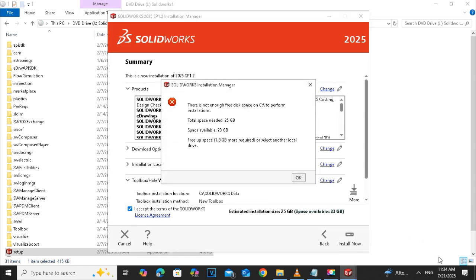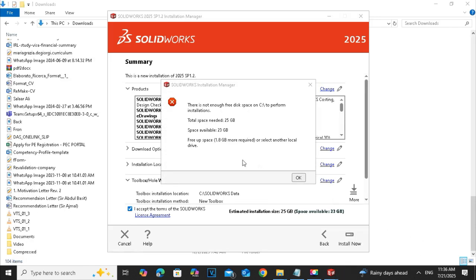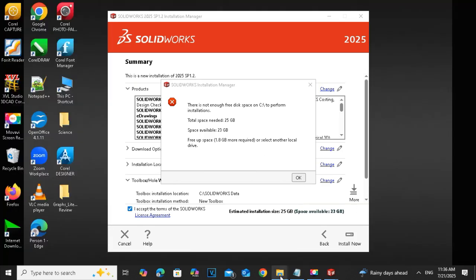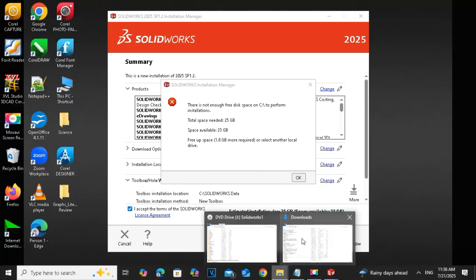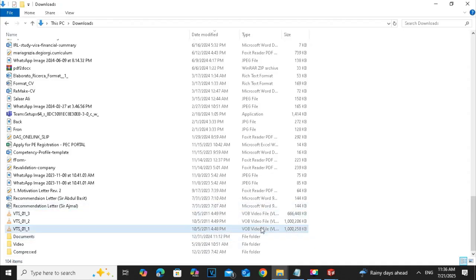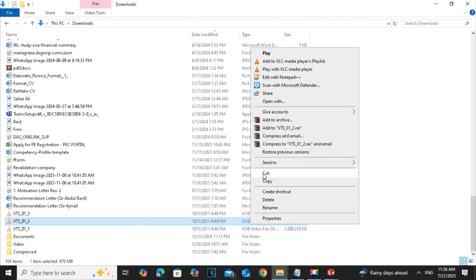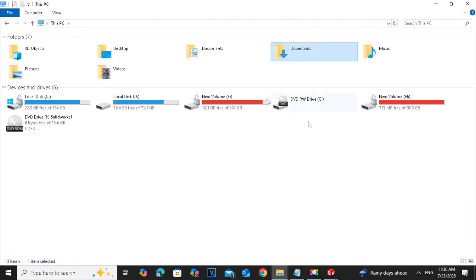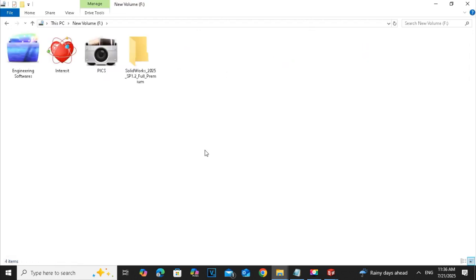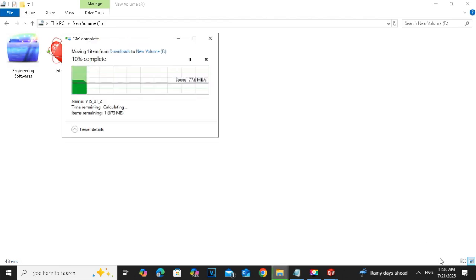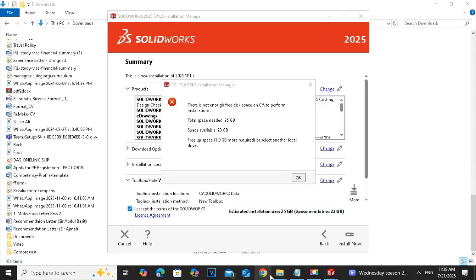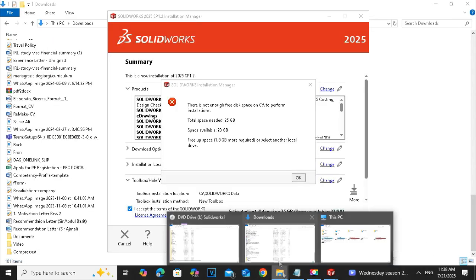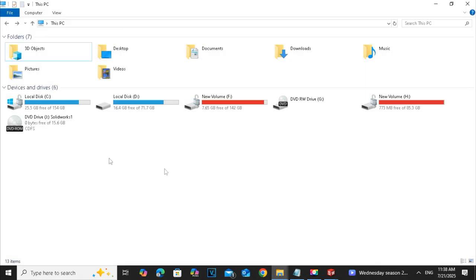The space required is 25 GB and the available space is 23 GB. It means I have to create 2 GB more, so I have to remove some file from C to another drive so that I can create 24 GB at least for the software.